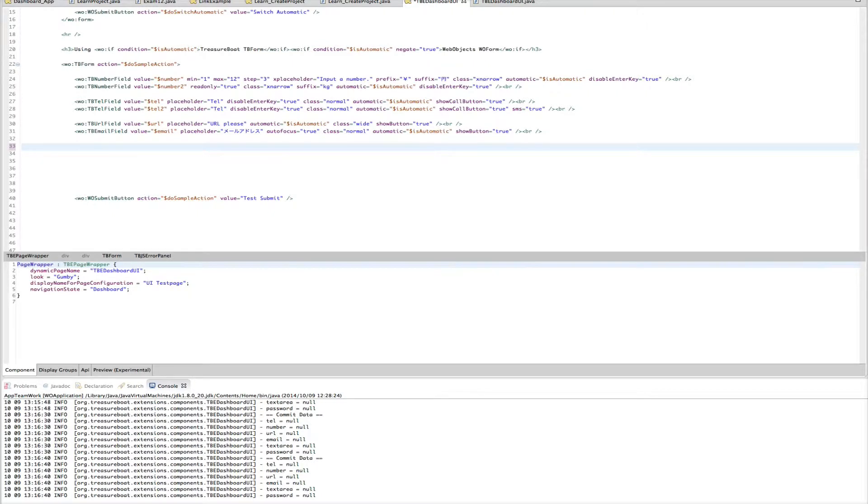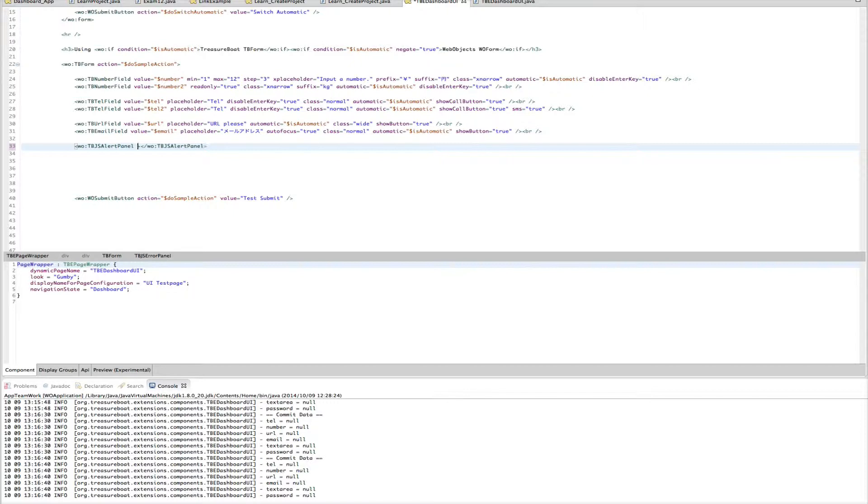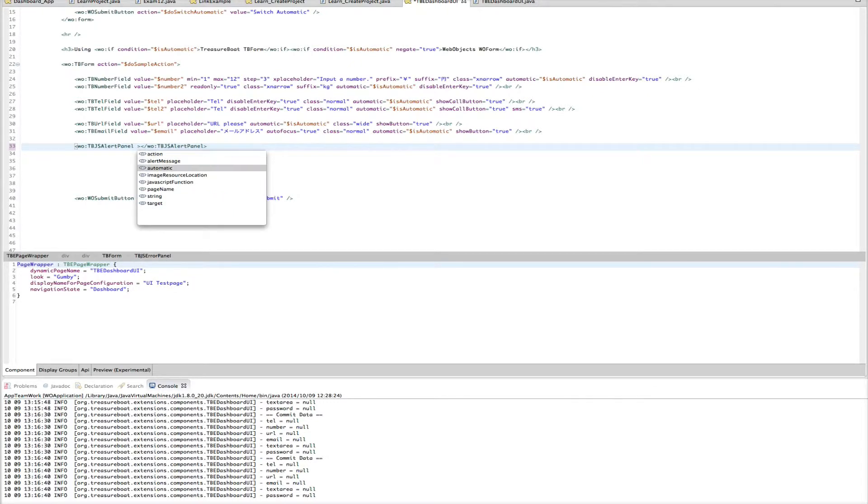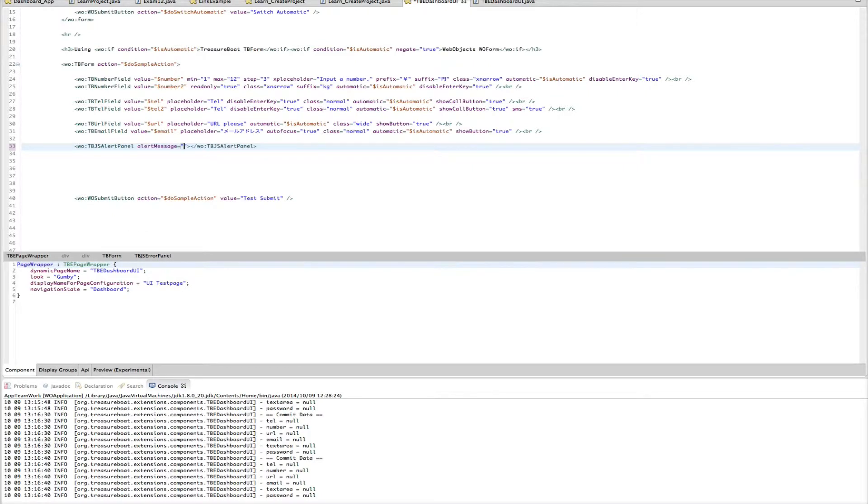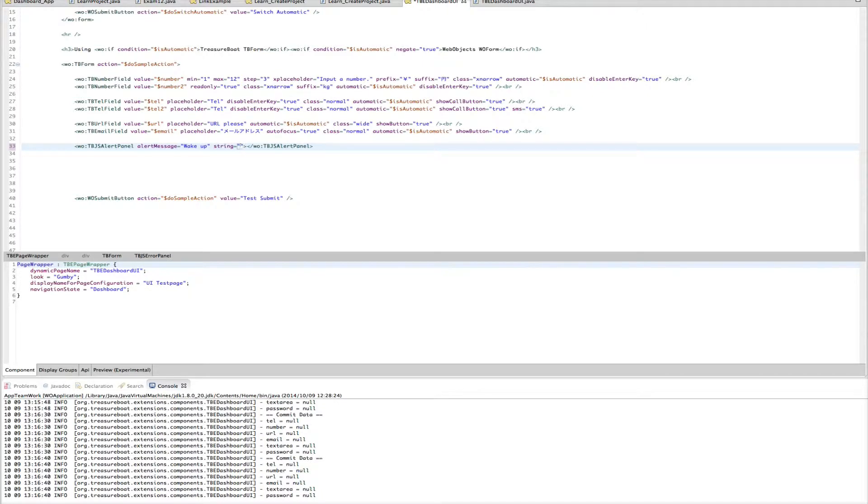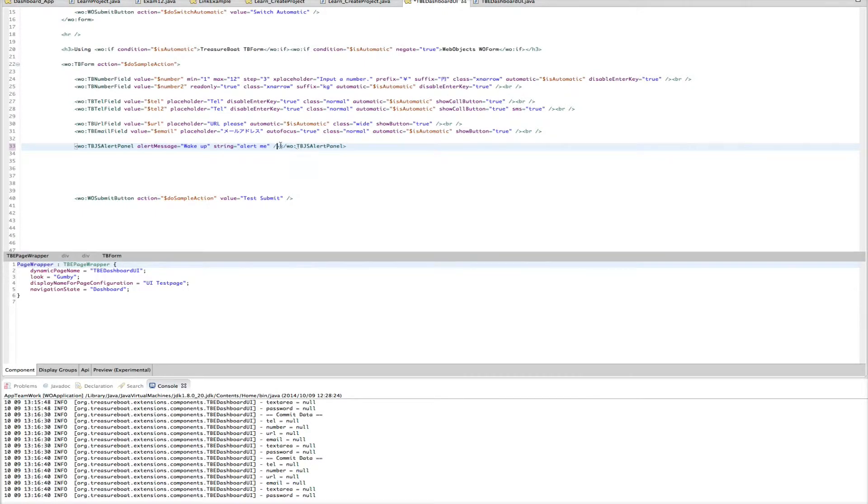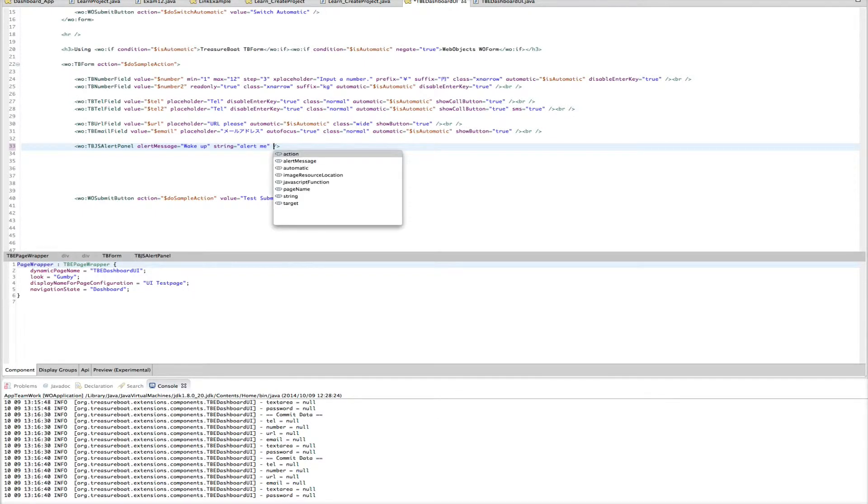Then let's go to the alert panel. We had that already from the Wonder project. So let's use that. We had the TBJS alert bundle. And it has also some bindings. First, it should be the alert message. Say wake up. Then we have the string binding. Say are allowed. Are allowed me. Make this also short. And then we have also an action.